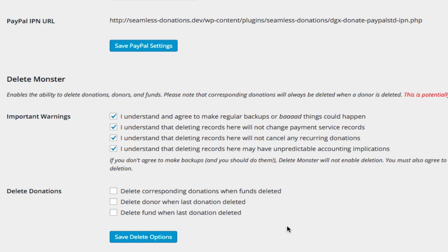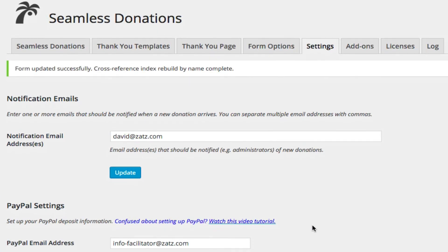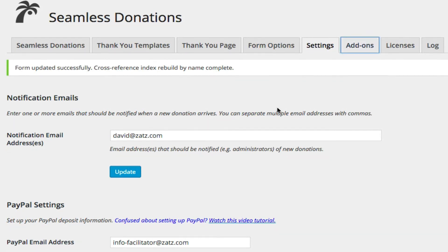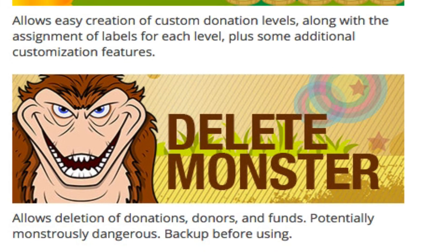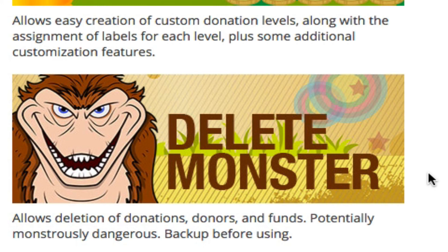And that really is Delete Monster. That's pretty much what it does. As the post says, it allows deletion of donations, donors, and funds, but it is potentially monstrously dangerous. Backup before using.